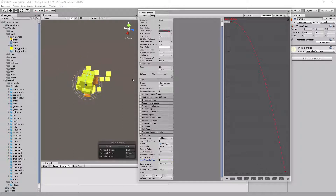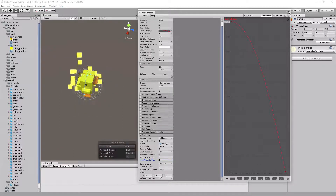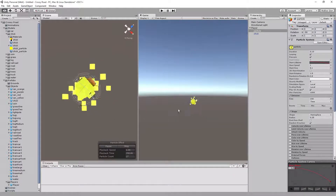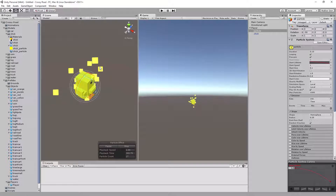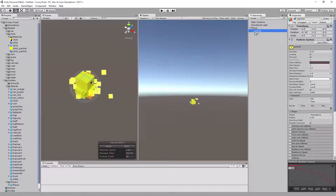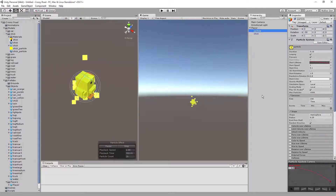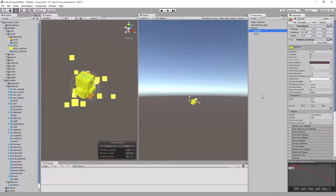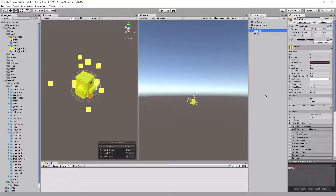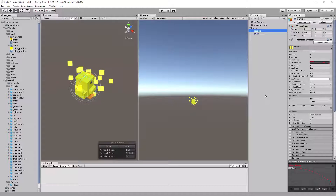That should be just about it for all of the particle setup — just the basics, nothing super fancy, but enough to give the idea of what's going to happen. Make sure the Particle system is set inside the Player with the chicken. Next, we'll make a prefab out of it, and then we'll start working on setting up components and making some fun movement happen.